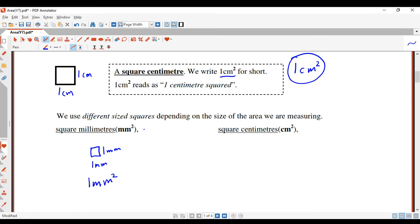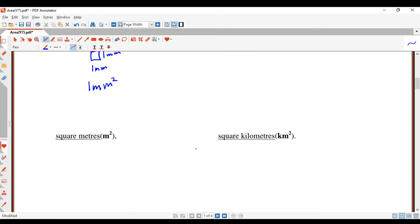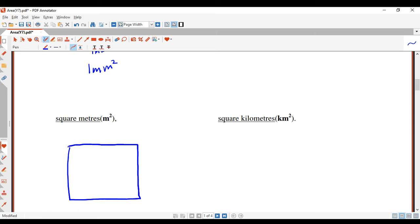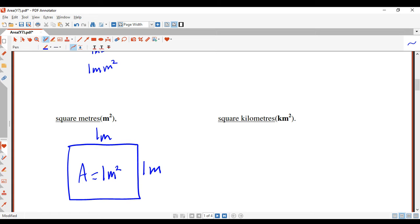So we can use different sized squares: millimeter squares, centimeter squares, or even meter squares. Without doing this to scale, let's have a look at a square meter. A square meter would be a lot bigger — just think of the meter ruler in a classroom. One meter wide and one meter high — that's called a square meter, and its area is one meter squared.